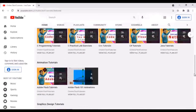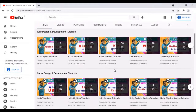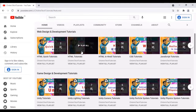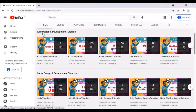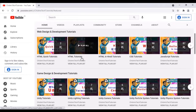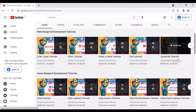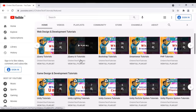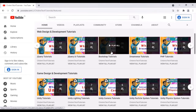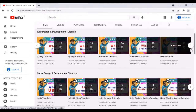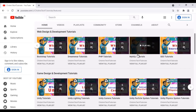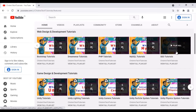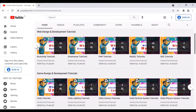Each section contains a set of playlists. If you go to the web design and development tutorial section, you can find video tutorials related to web designing and development. You can see HTML tutorials, CSS tutorials, JavaScript tutorials, jQuery tutorials, jQuery UI tutorials, Bootstrap tutorials, Dreamweaver tutorials, PHP tutorials, MySQL tutorials, SEO tutorials, and more. You can scroll through the playlists by clicking on these buttons.